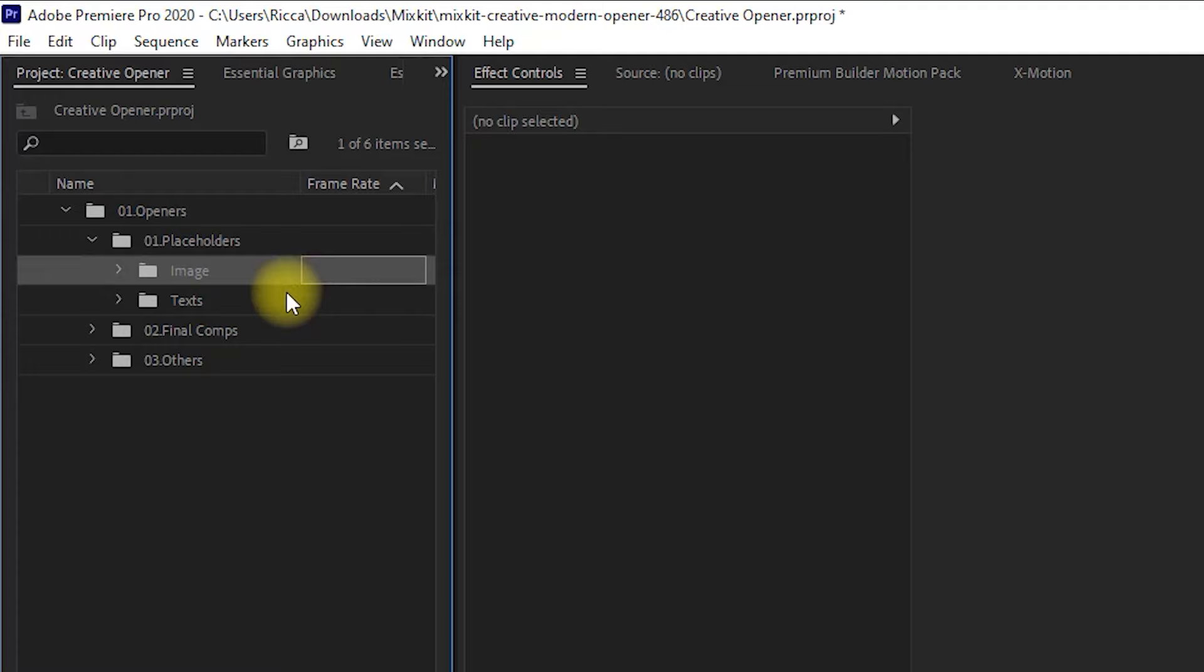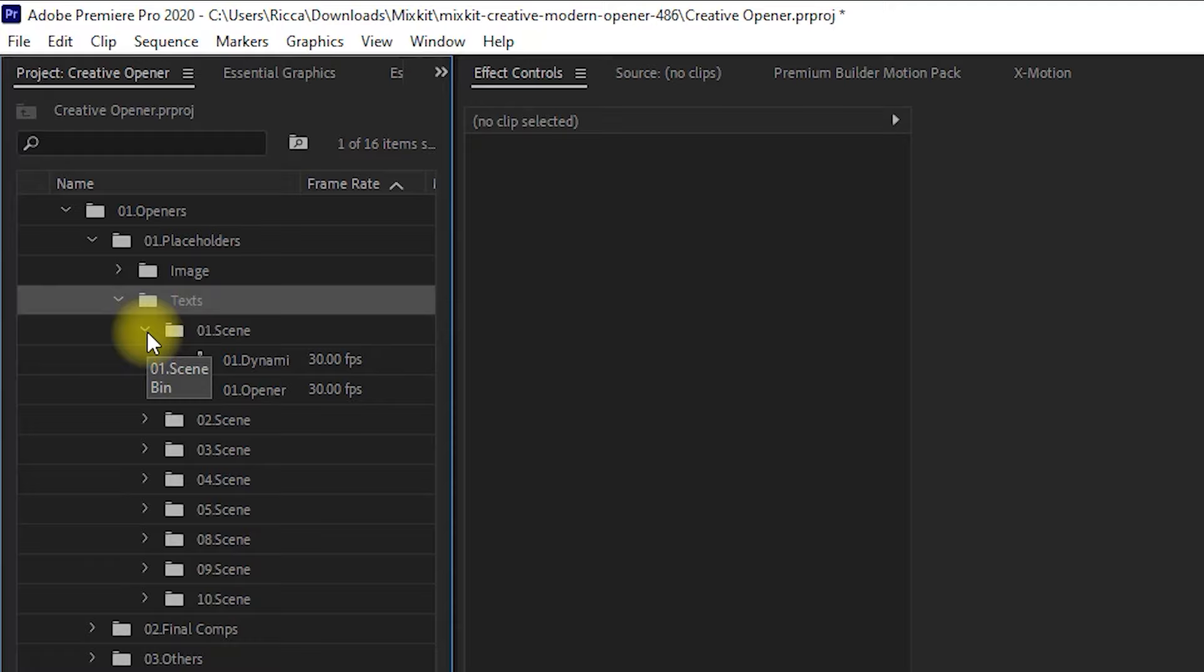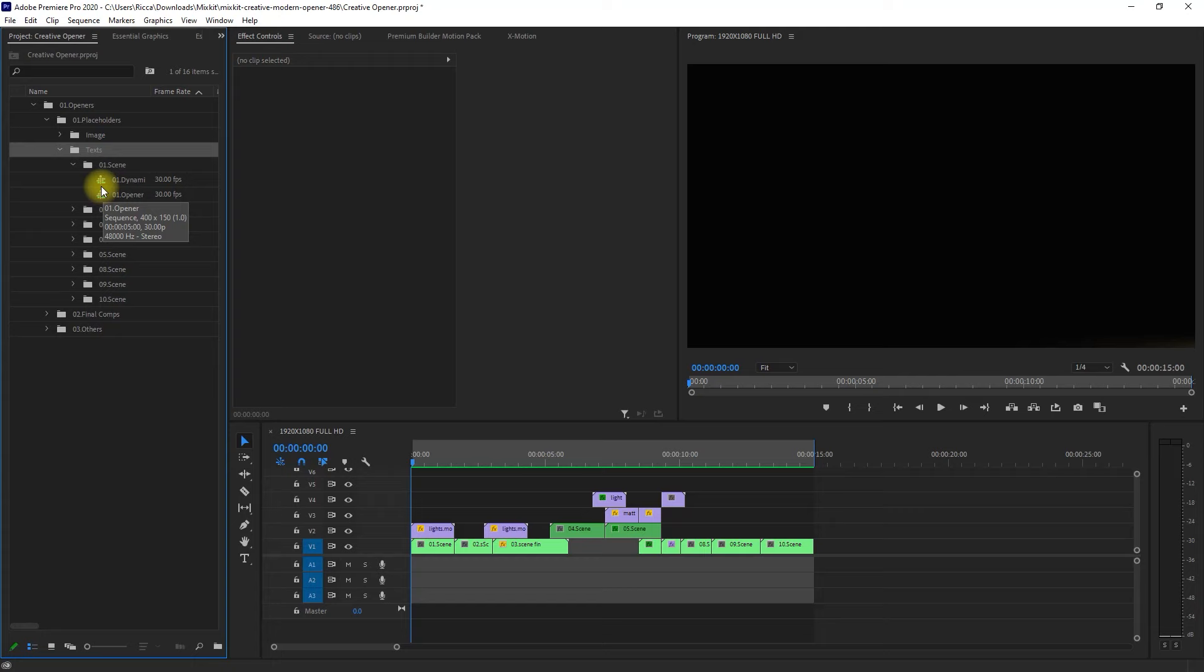What I usually do is replace the texts first, and then I add the images and video clips afterward. So let's start with Scene 1. It contains two sequences. We can open the sequence just by double-clicking them. Once it is open.